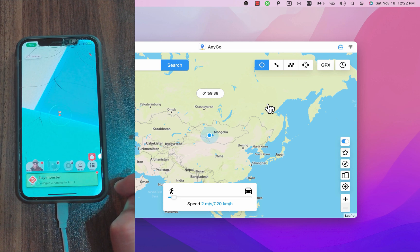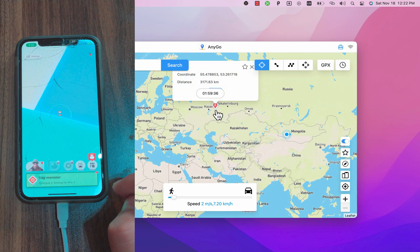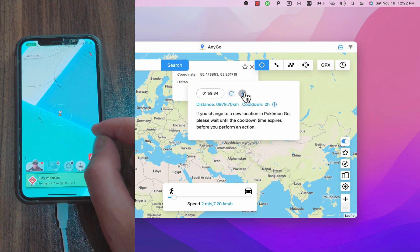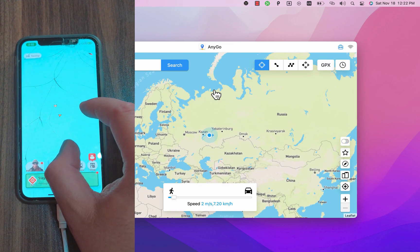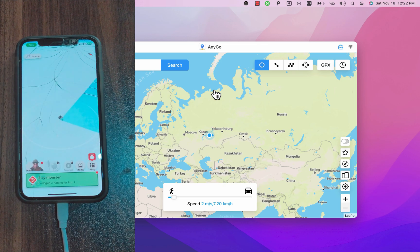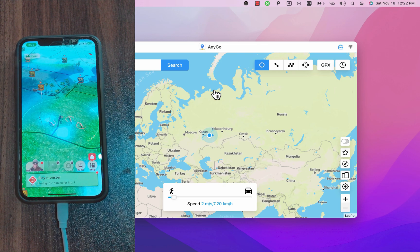Okay I will change the location again and again and again. Okay I will select this place. Once I click go the location in my iOS device will change immediately. And as you see the location in the game has been changed.